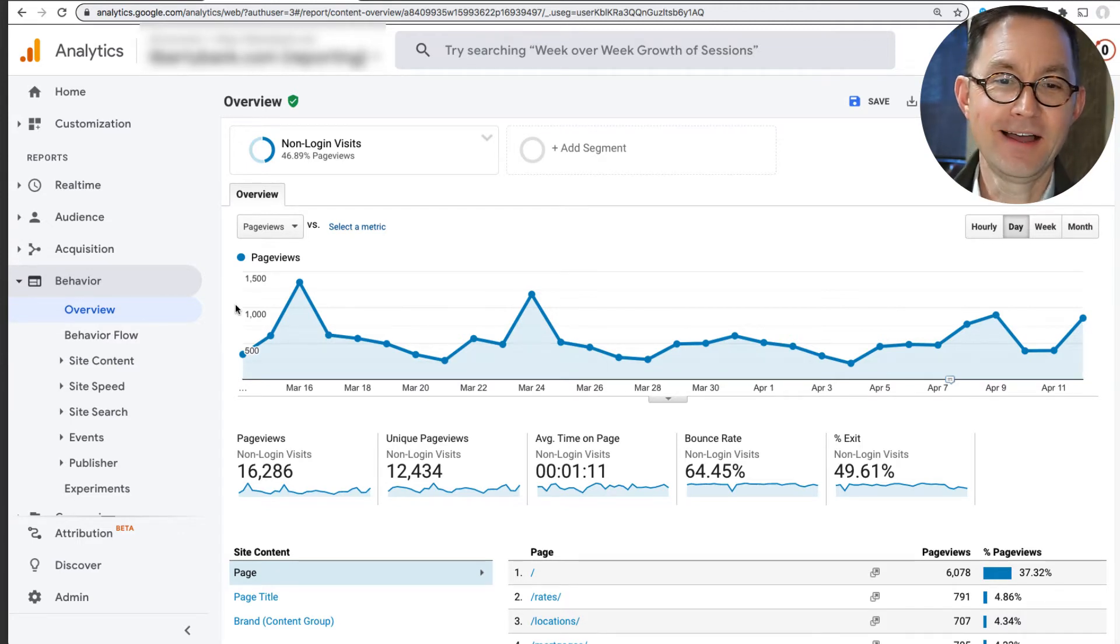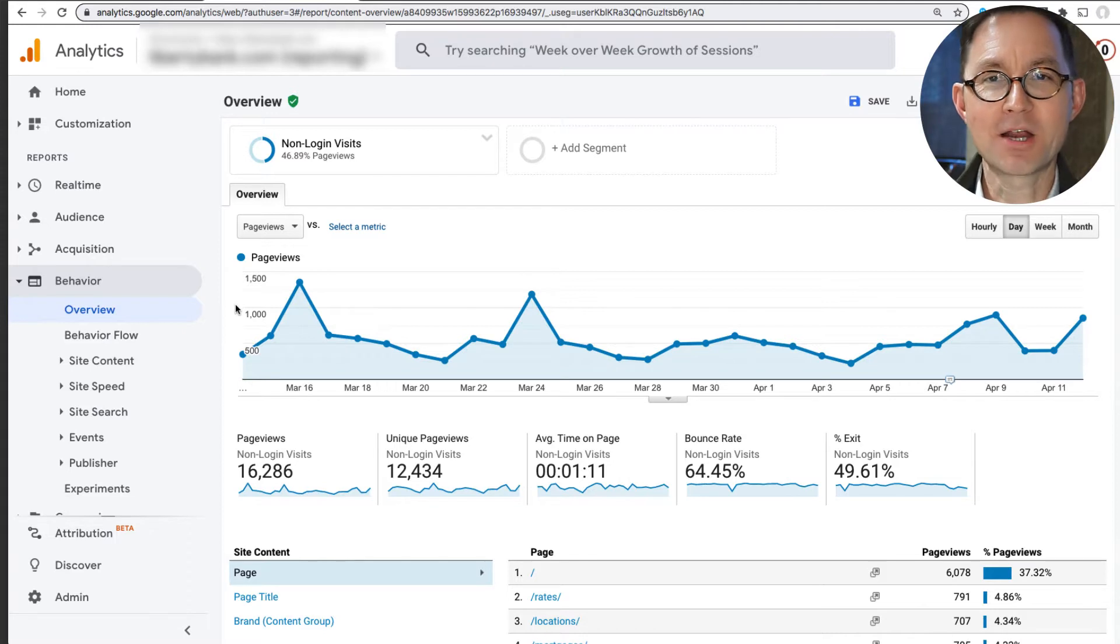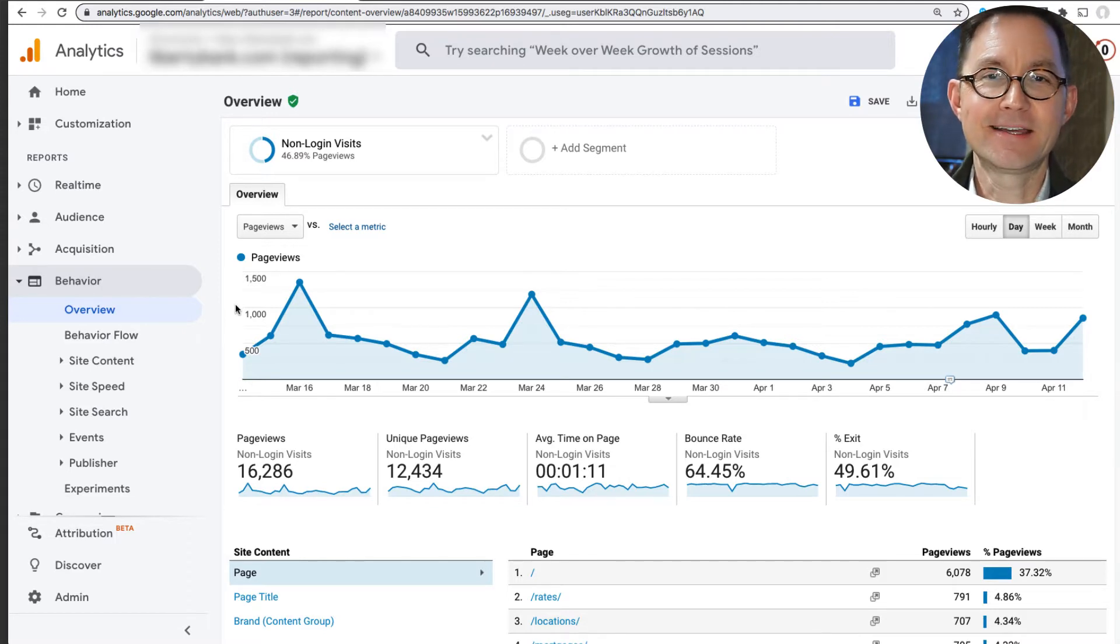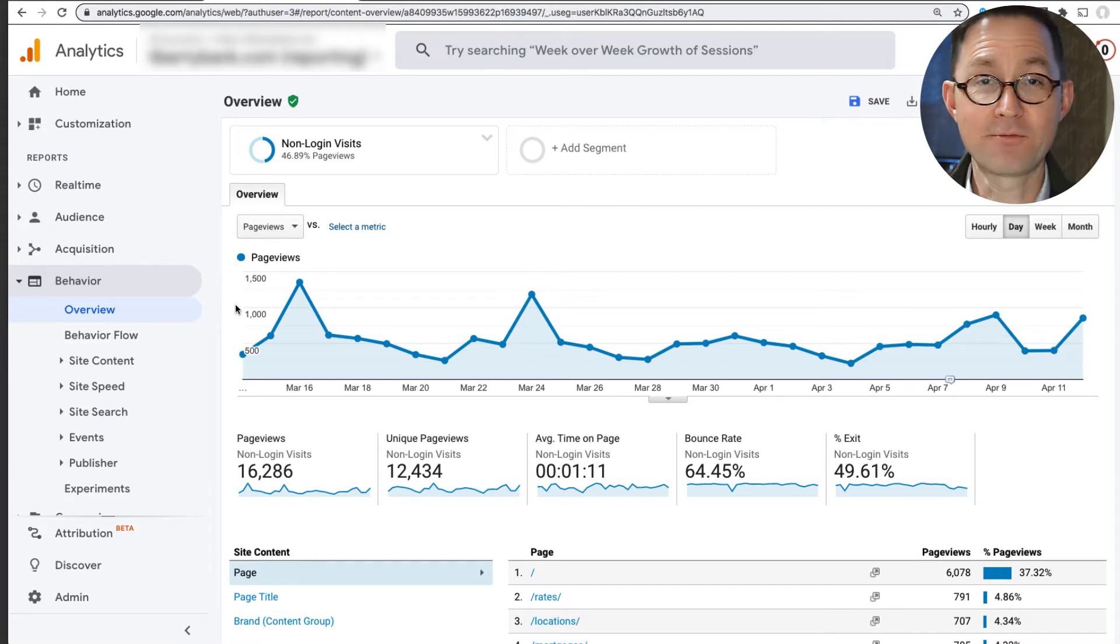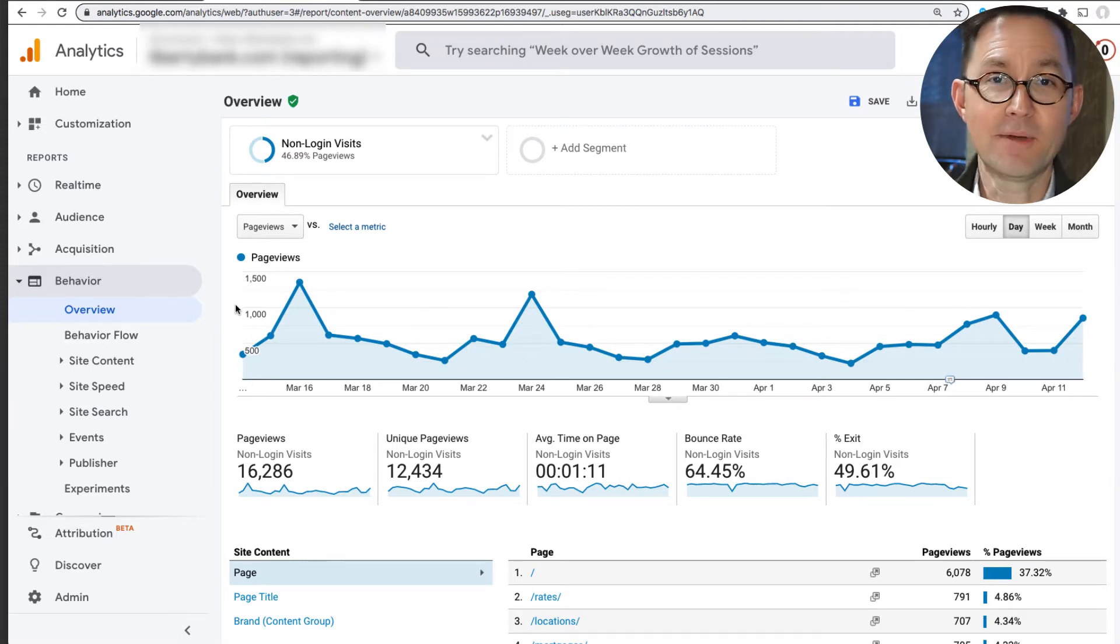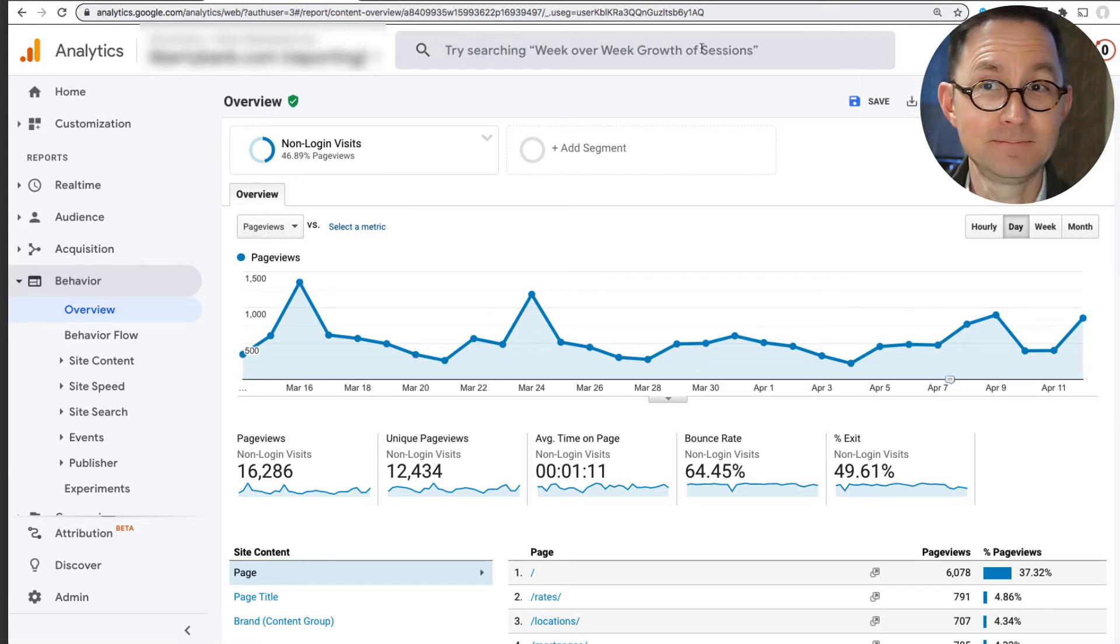So now I'm looking at just my marketing visitors and visits. Now I can get a much better idea of my marketing performance now that I've excluded all of my current customers. Very useful.